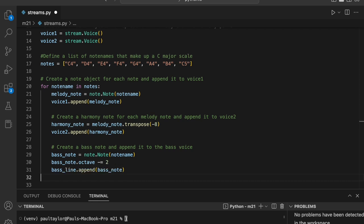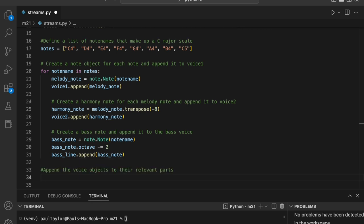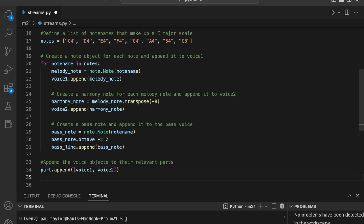We now have both the melody and harmony parts which we have added to their respective voices. Next, we can append both voice objects to the first part object using the append method. We pass a list that contains voice one and voice two to part dot append so that both voices are added to the first part object.